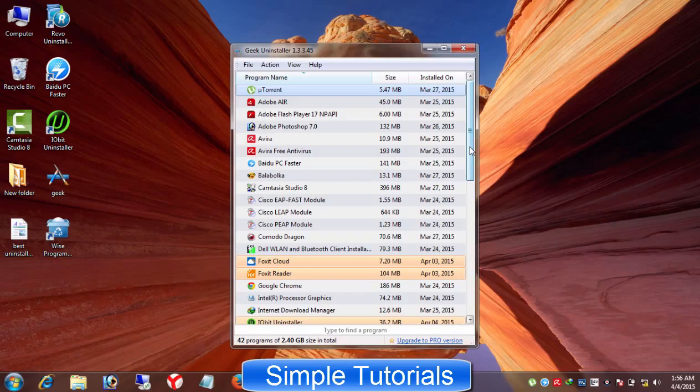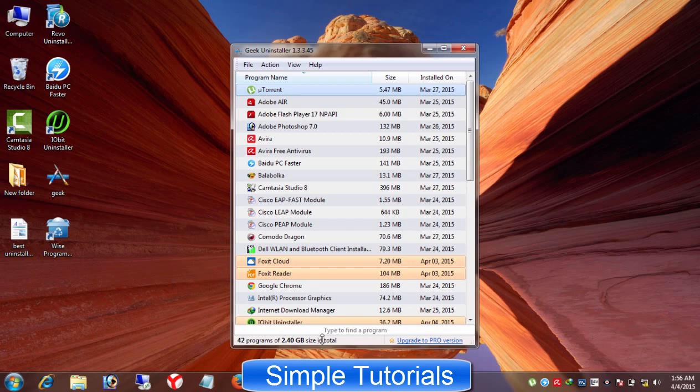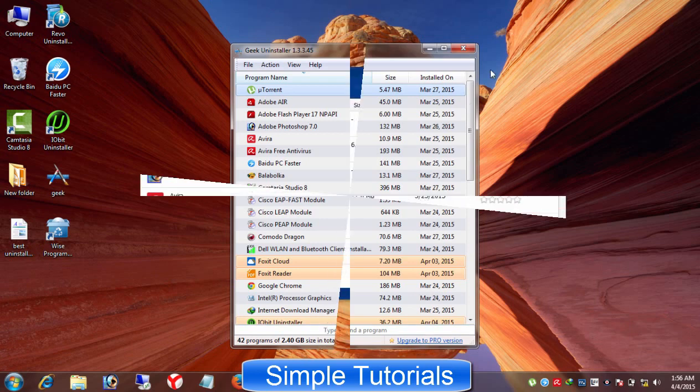And second, this one of the best and free uninstaller program can be used to uninstall a software swiftly. I found Geek Uninstaller a perfect tool to get rid of a stubborn program.